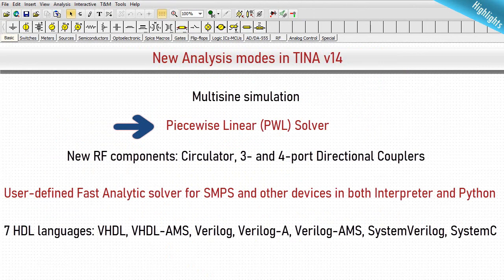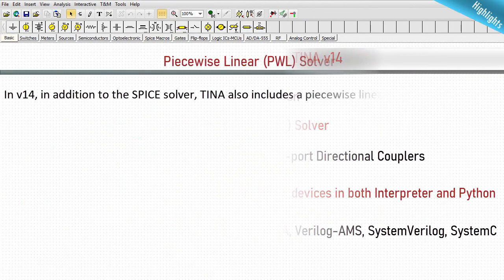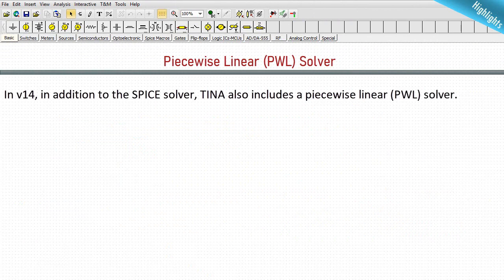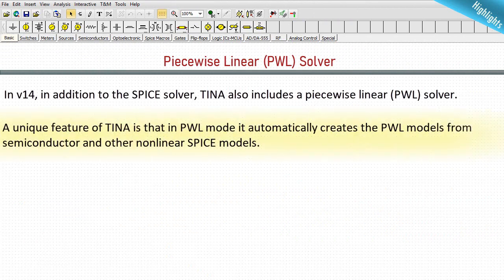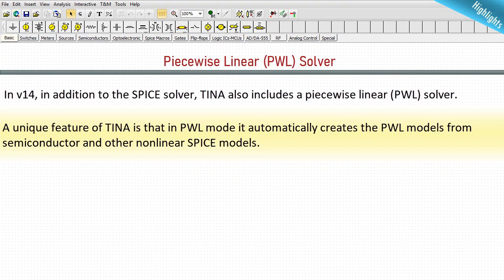Piecewise linear PWL solver. In V14, in addition to the SPICE solver, TINA also includes a piecewise linear PWL solver. A unique feature of TINA is that in PWL mode, it automatically creates the PWL models from semiconductor and other non-linear SPICE models.